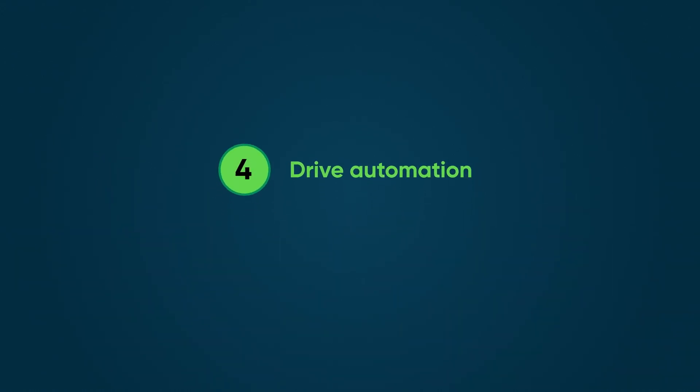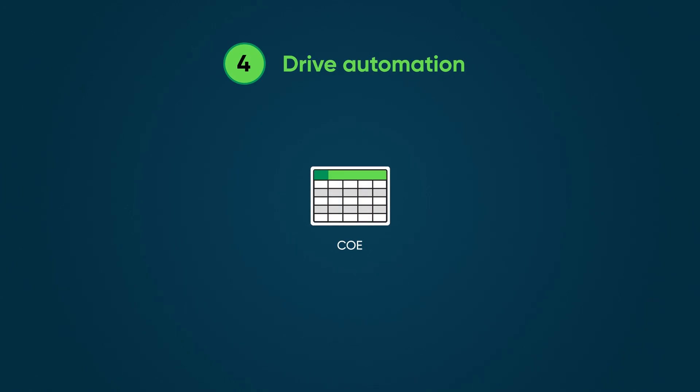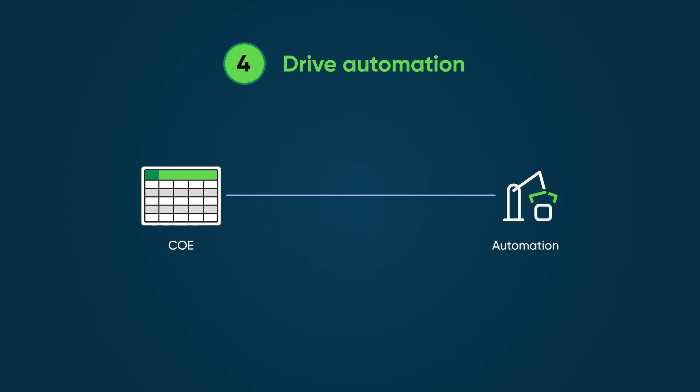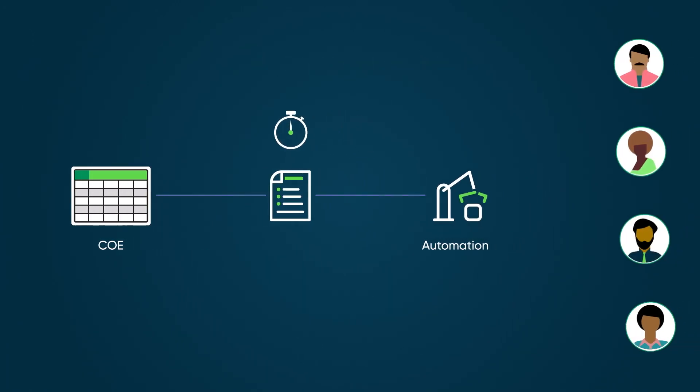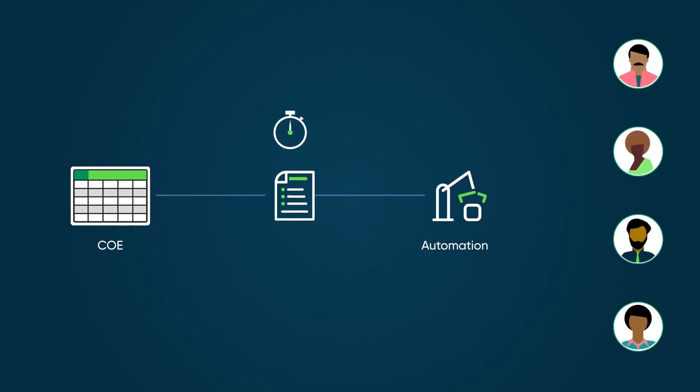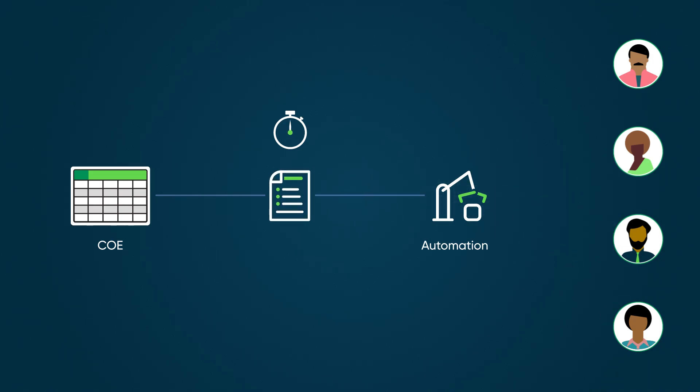Fourth, COEs help to drive automation by defining requests down to the service level. This allows cases to be automatically routed and assigned correctly, leveraging automated intelligence capabilities.